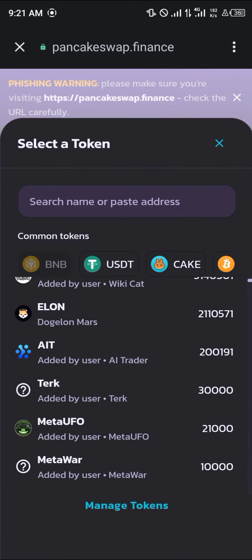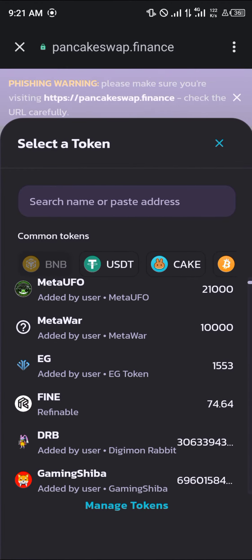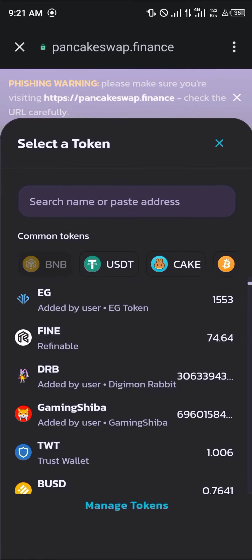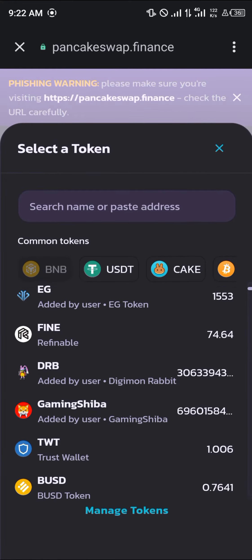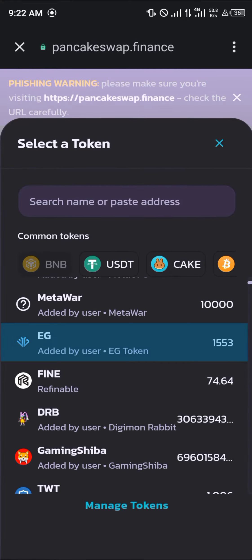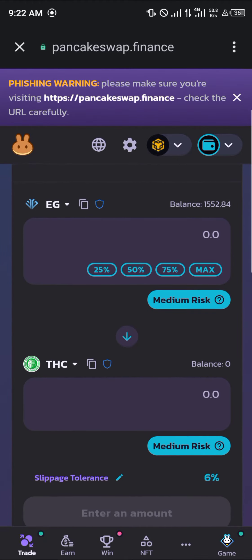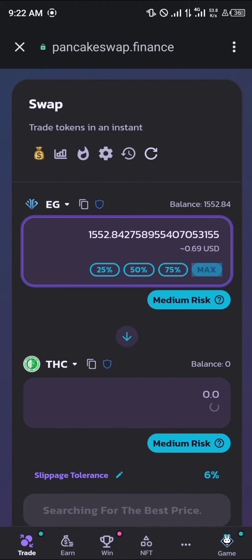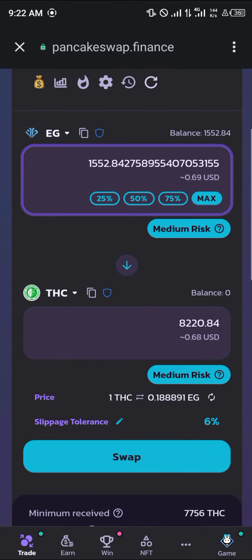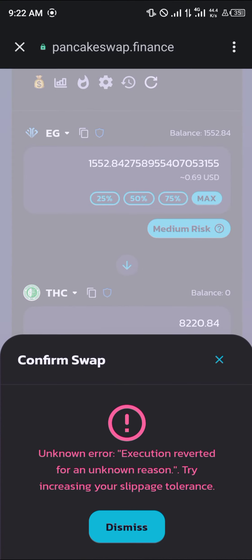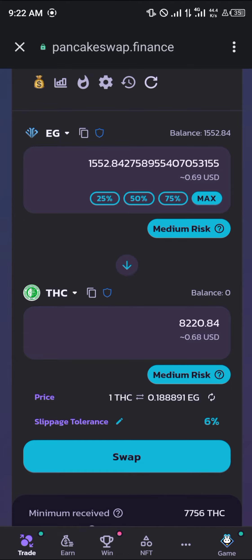In place of BNB we're going to be working with the EG token or BUSD — let's go with EG. We're going to swap the maximum 0.69 USD worth. Click on Swap and then Confirm Swap.